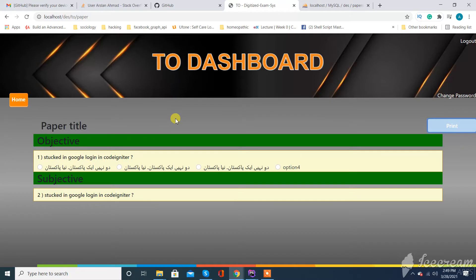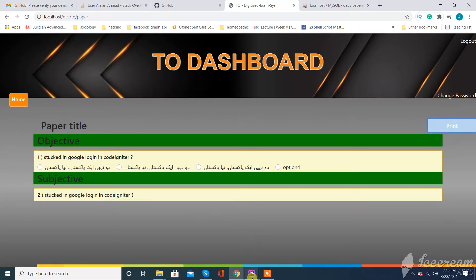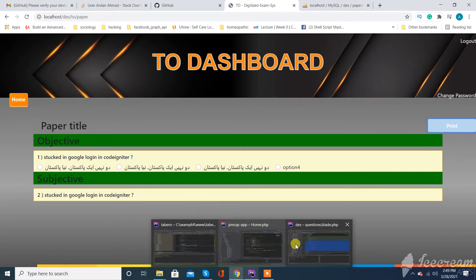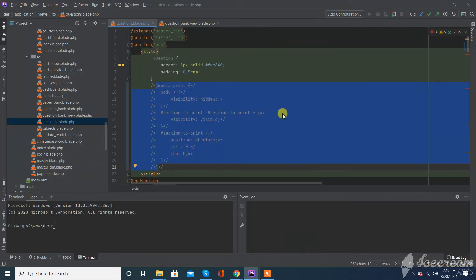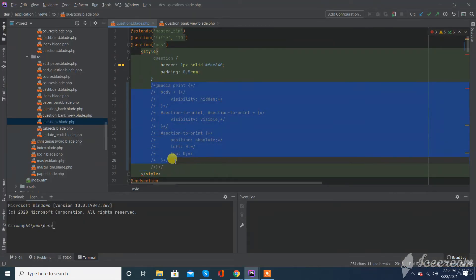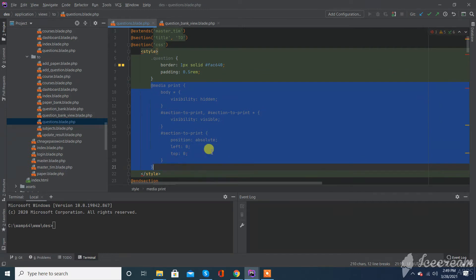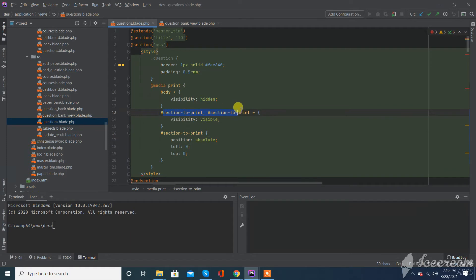So when I want to print a selective div, I just want to print this paper title and the questions. What I need to do here for achieving this is write this media query for selecting the part you want to show and the part you want to hide.